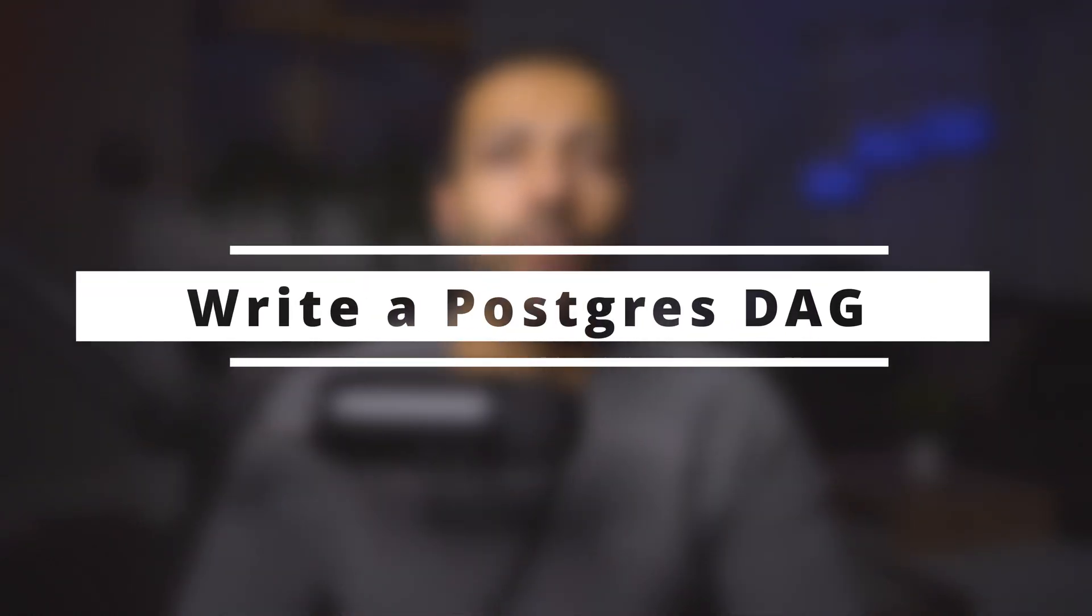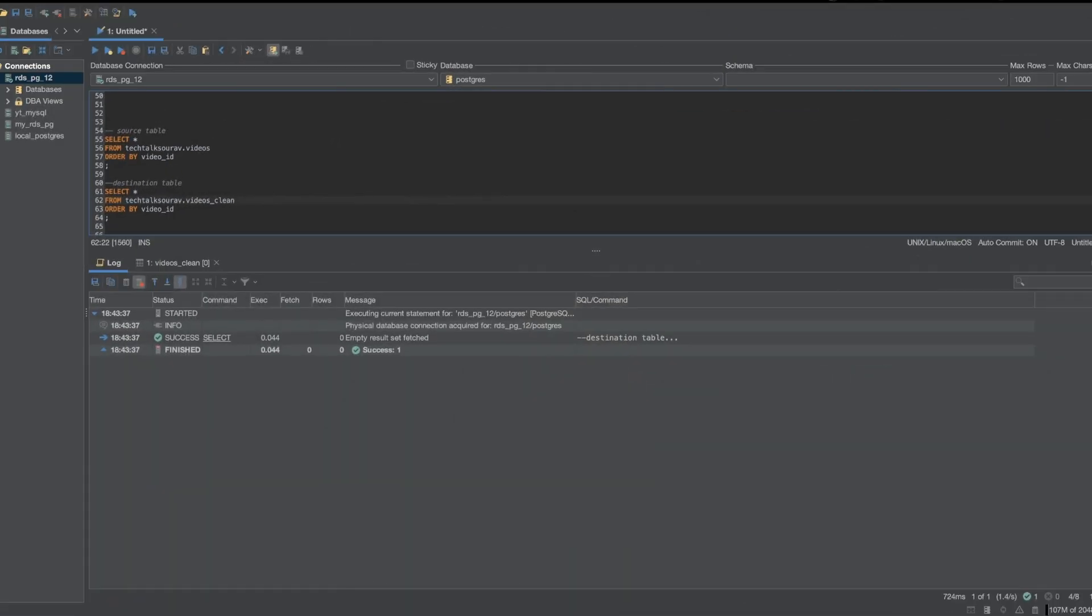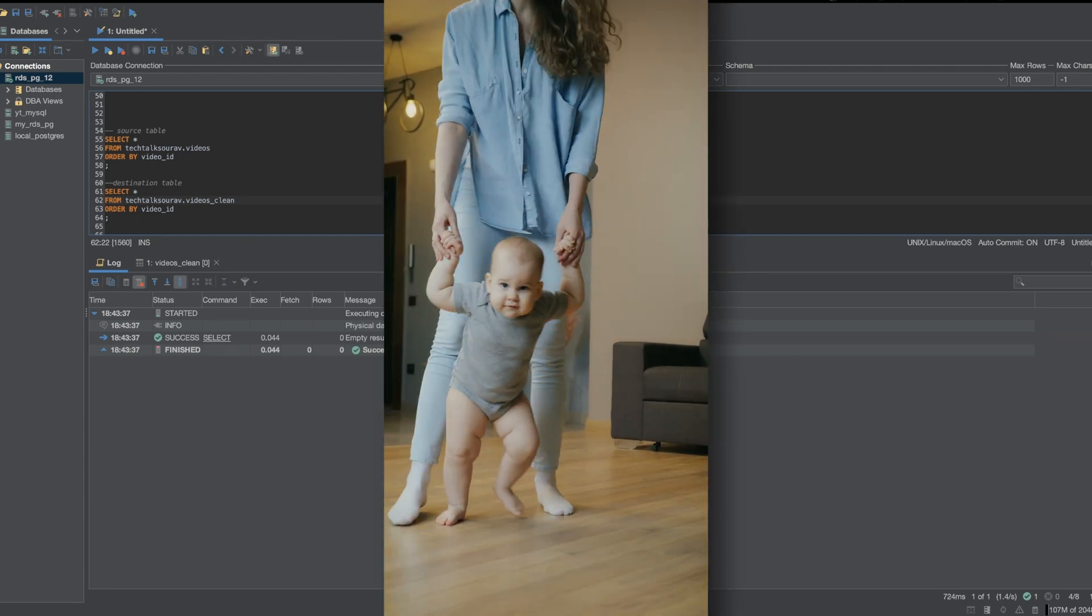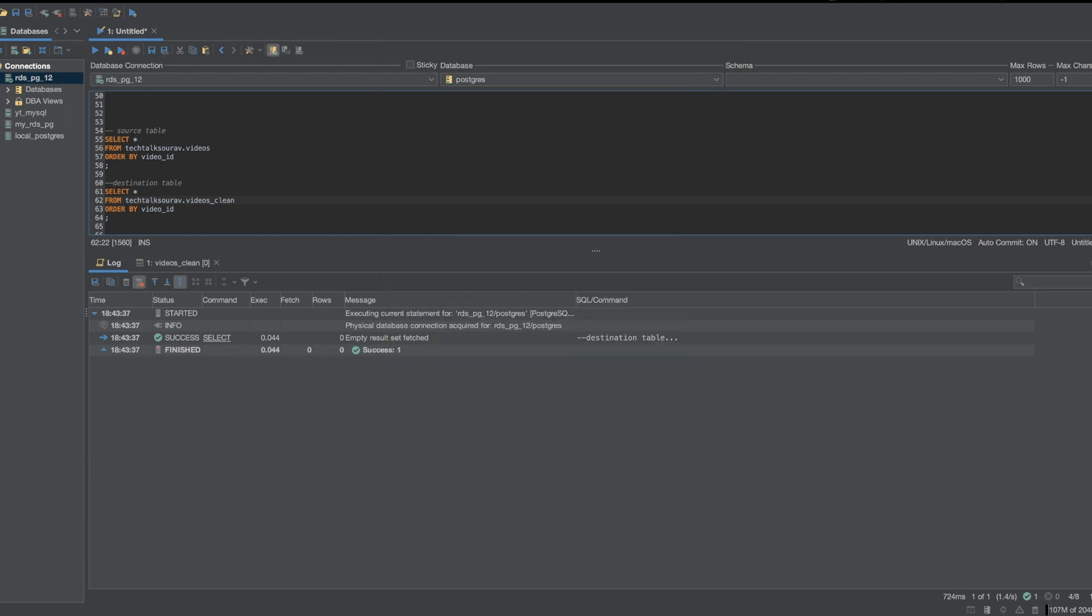Now let's write our very first DAG. Actually, before we do that, let's talk about what our DAG is actually going to do. Okay, so we will keep things simple here. We should take baby steps as this is our very first DAG. So for this DAG we will just run a SQL script.